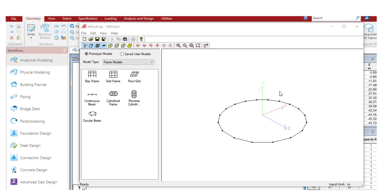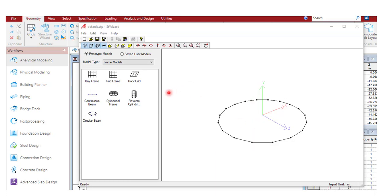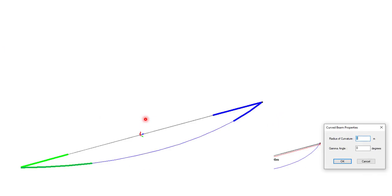We have two options. The first option is from the Geometry menu - in the Structure Wizard under Frame Model, you have a circular beam modeling option. For any other circular profile, you also have options for cylindrical frame or reverse cylinder. The second option is to do it manually from the Add Curve Beam option.